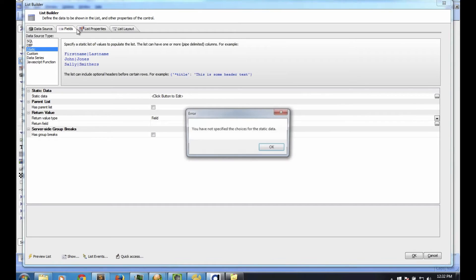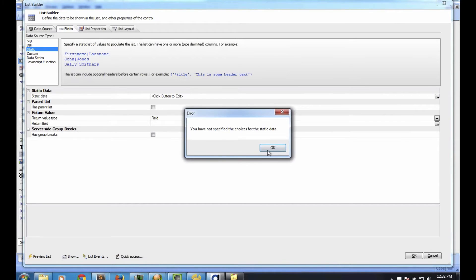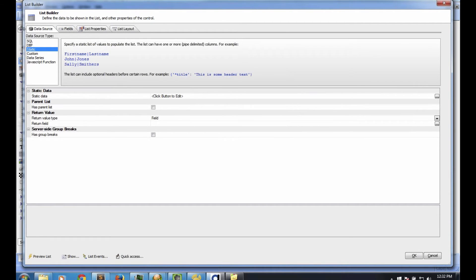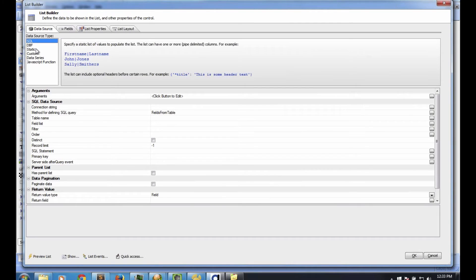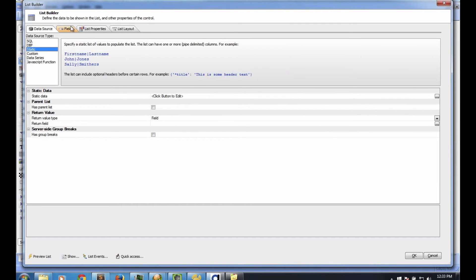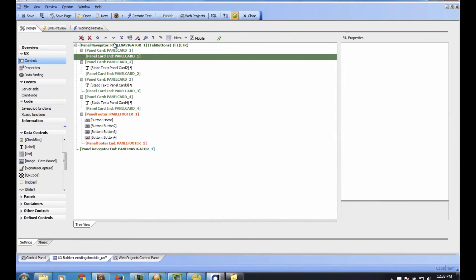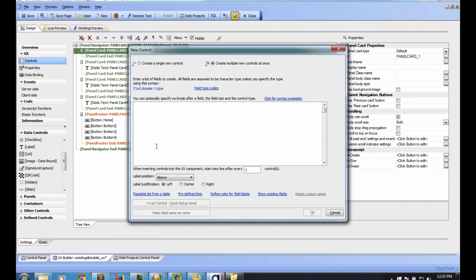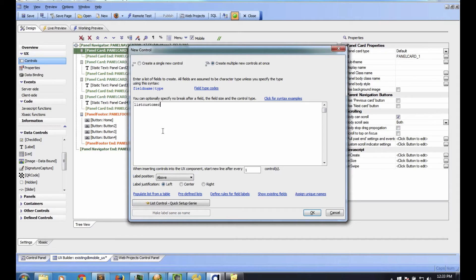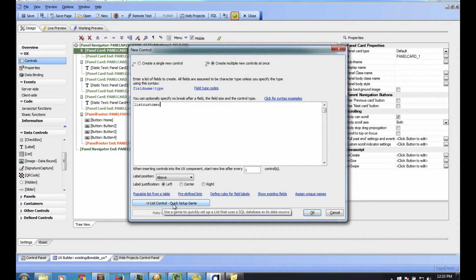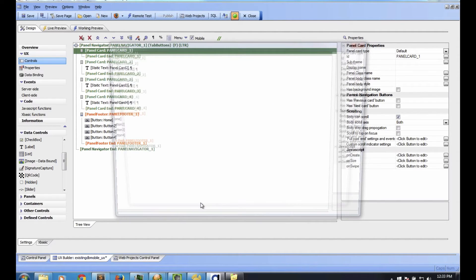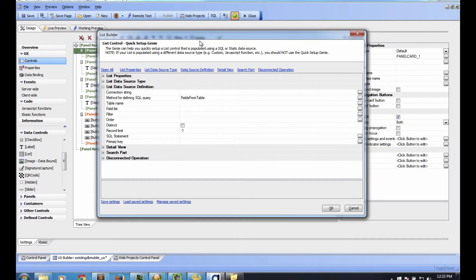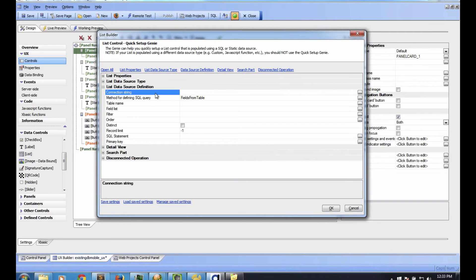I could go through this here and manually put this together. I could tell it where I want to get the data from - SQL, static, JavaScript function, etc. How to lay out the fields and stuff like that. But I like to cheat. I'm going to delete this one for now. I'm going to go back here and click list. I want to put in a list control. I'm going to call this list of customers. But instead of going through it manually, you'll notice down below there's a button here called list control quick setup genie. So I click on that, and it opens up a different dialogue. This is a quick and dirty dialogue to get everything set up. It's a genie that will configure everything.